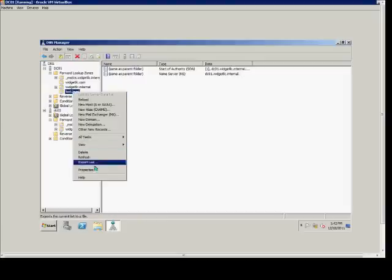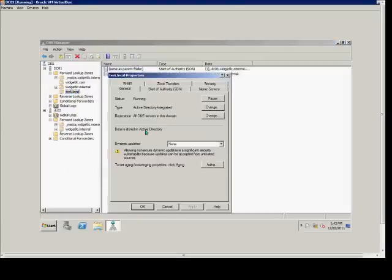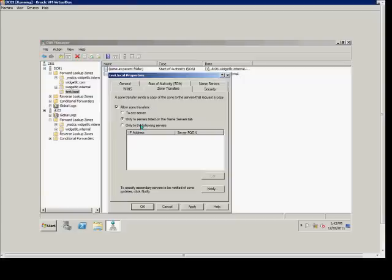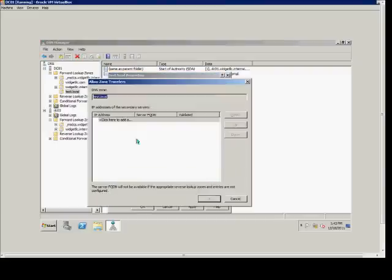First, we have to allow the replication. We right-click and choose Properties, then choose Zone Transfers. From here, we can choose zone transfers to any server, only zones listed on the Name Servers tab, or only to the following servers. The most secure way would be to use one of these two options where we can edit and add a server. We'll go ahead and do that.